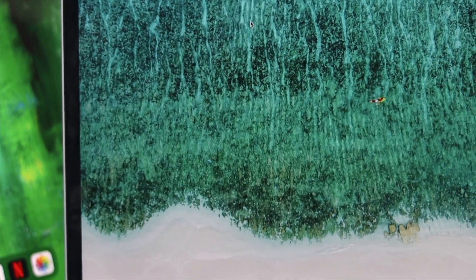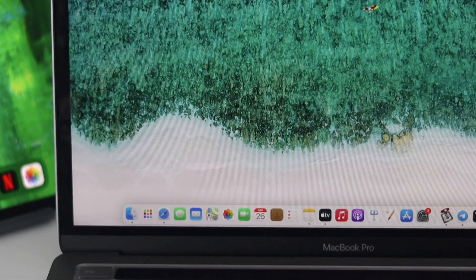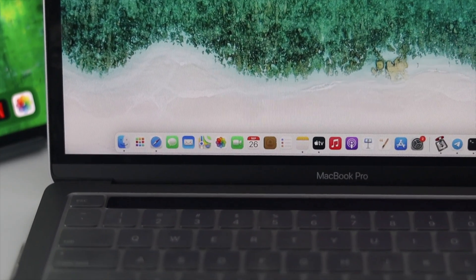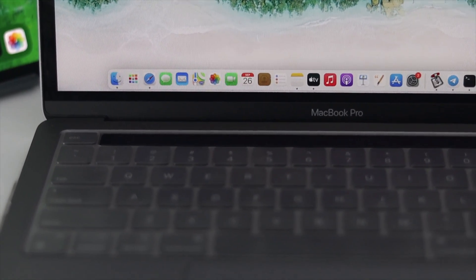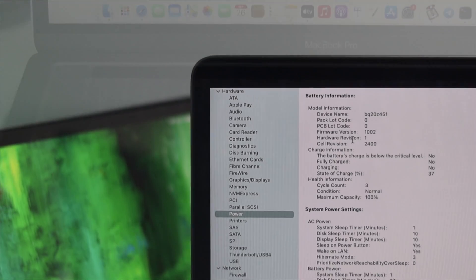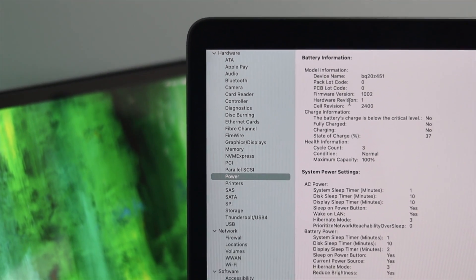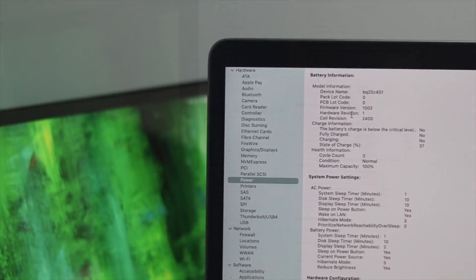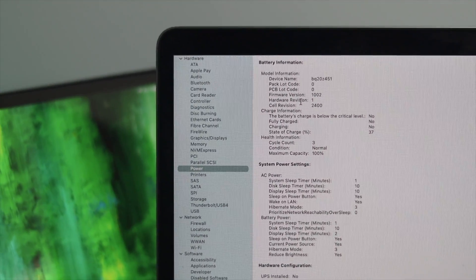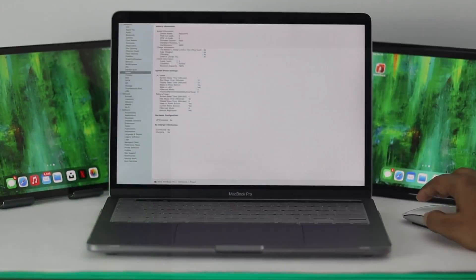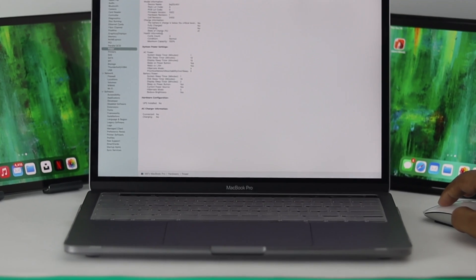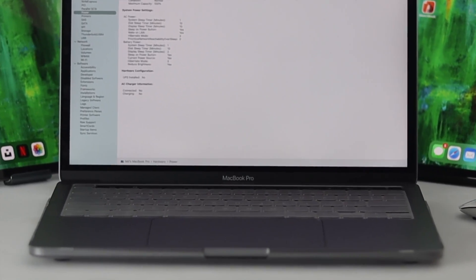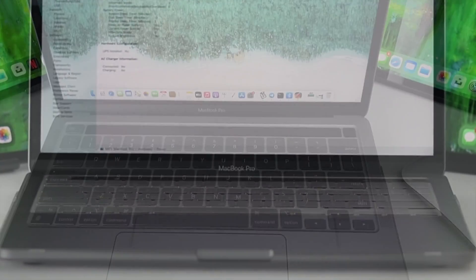Hey everybody, welcome back to the brand new video with MacBook Pro. In today's episode, we're going to be talking about how to check the battery capacity, battery cycle, and also the battery health for your MacBook Pro.